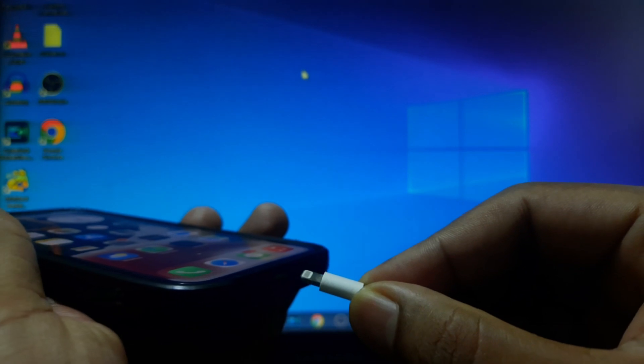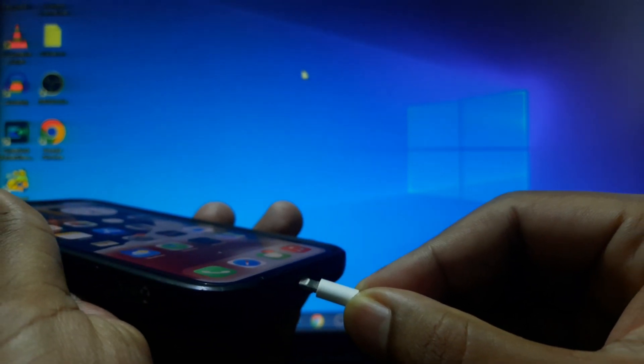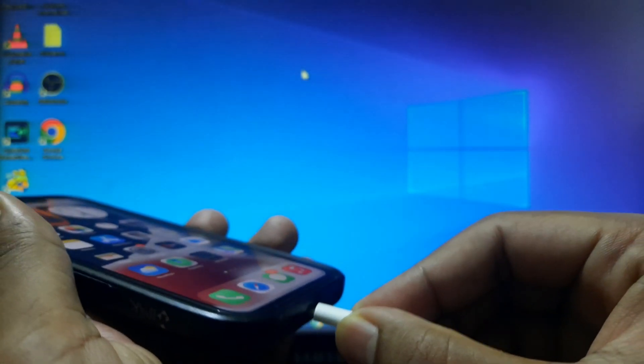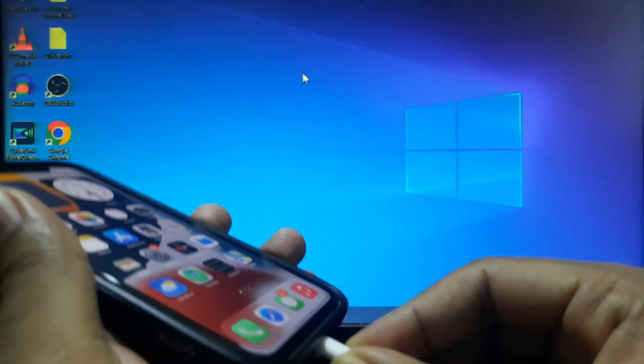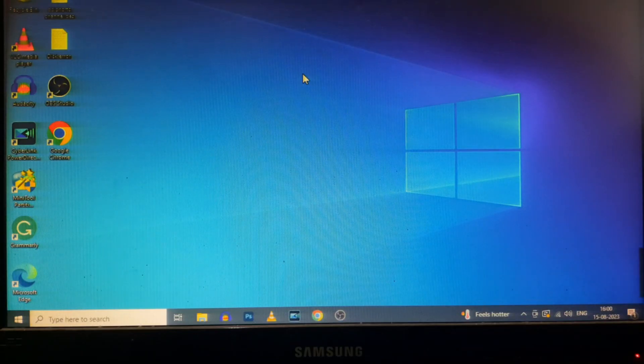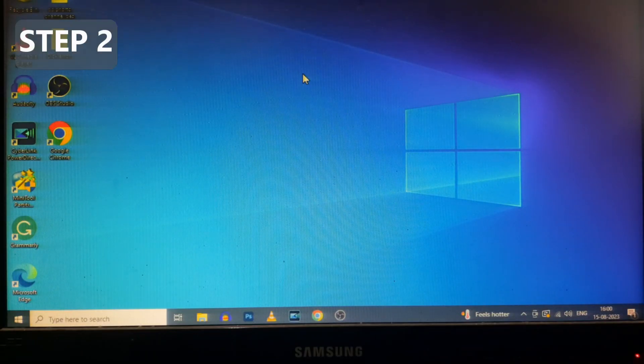Then connect your iPhone with PC. Hopefully you will see the trust option on your iPhone. If this step doesn't work, go to step number two.